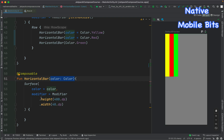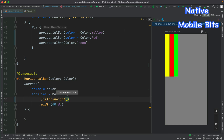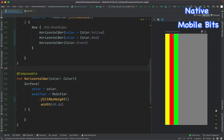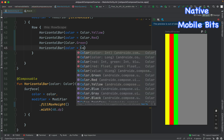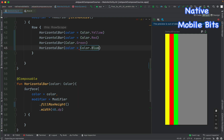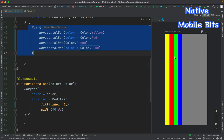We can also modify this a little bit. We can use fillMaxHeight so the bars take up the entire screen height. We can add as many children as we want inside our Row composable — for example, adding one more HorizontalBar with blue color. This is how Row composable works: it takes all children and arranges them in horizontal orientation.